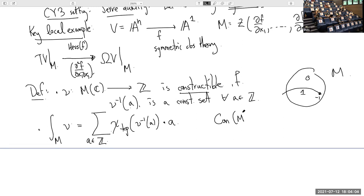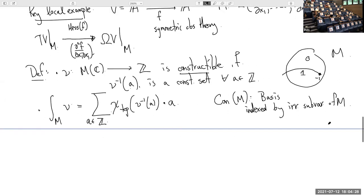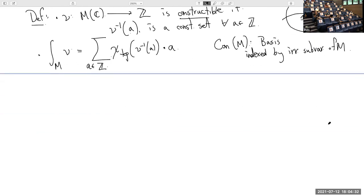I can look at the abelian group of Z-valued constructible functions on M; if I just look at characteristic functions, this has a basis indexed by irreducible subvarieties. The key theorem — for me at least, this kicks off the whole direction of the subject — is that if I give you M with a symmetric obstruction theory (in particular any moduli space of sheaves on a Calabi-Yau threefold), there exists a constructible function associated to M and E.